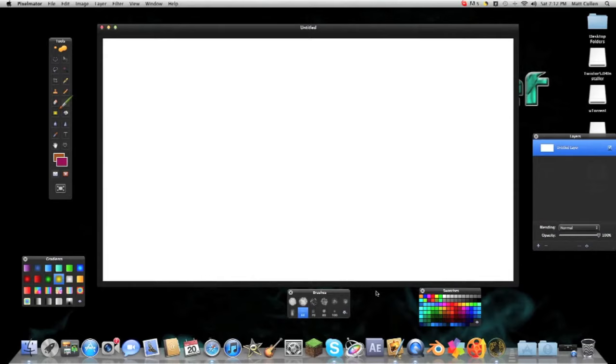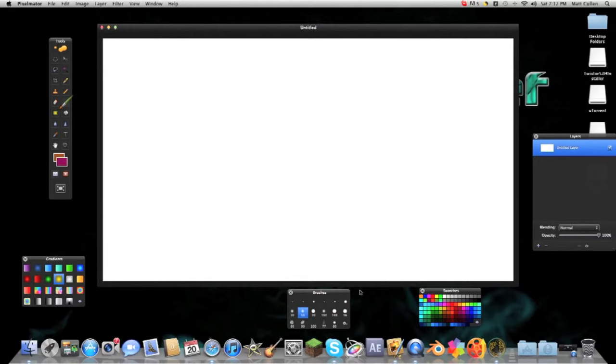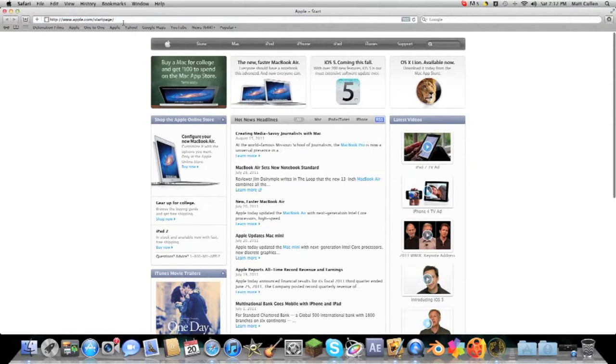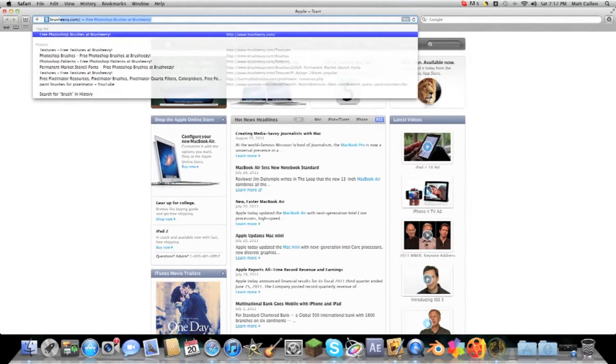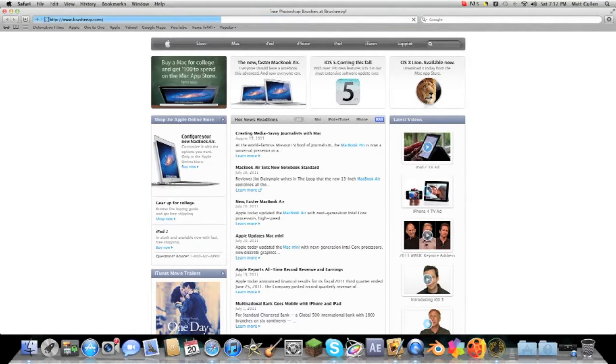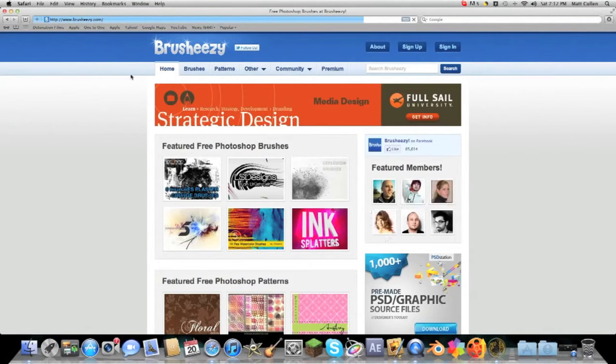I think it's a great program I've been using lately and today I'm just going to be showing you guys how to install brushes. So I'm just going to open up Safari and I'm going to go on to brusheasy.com. I'll have a link in the description because they make great brushes for Photoshop and Pixelmator.